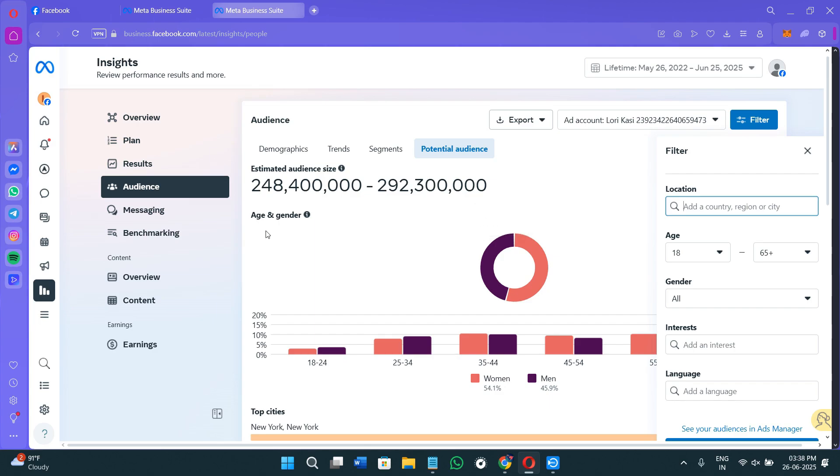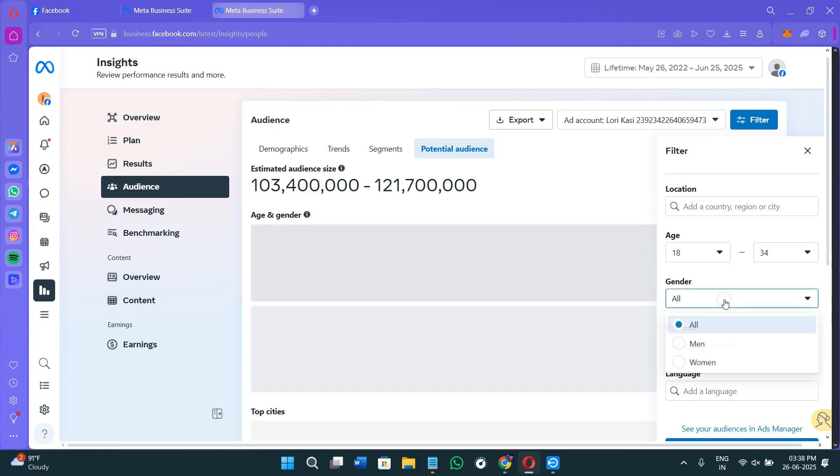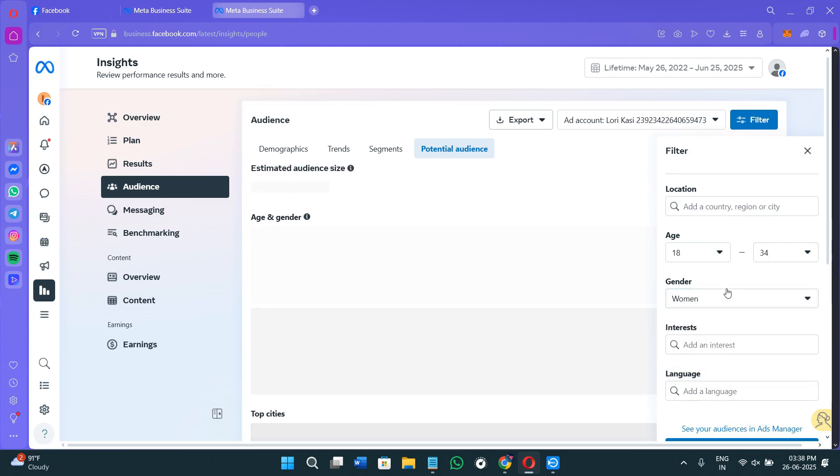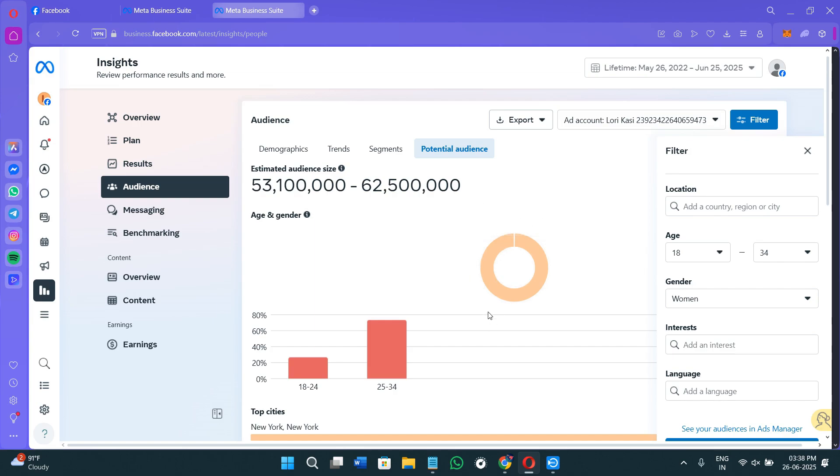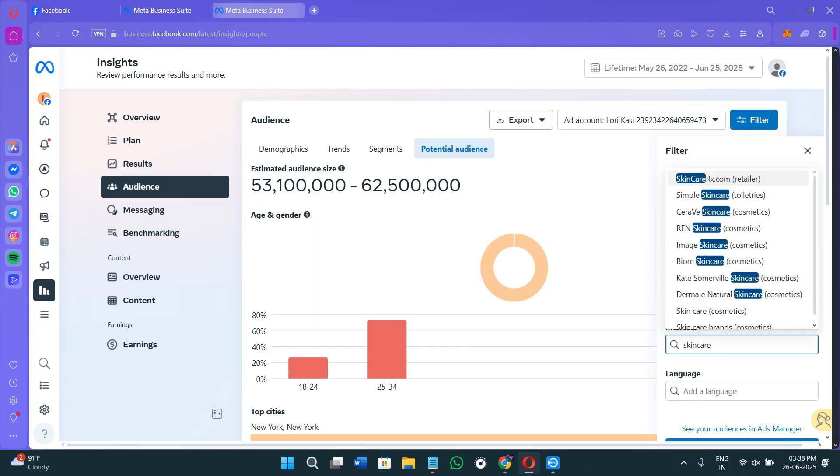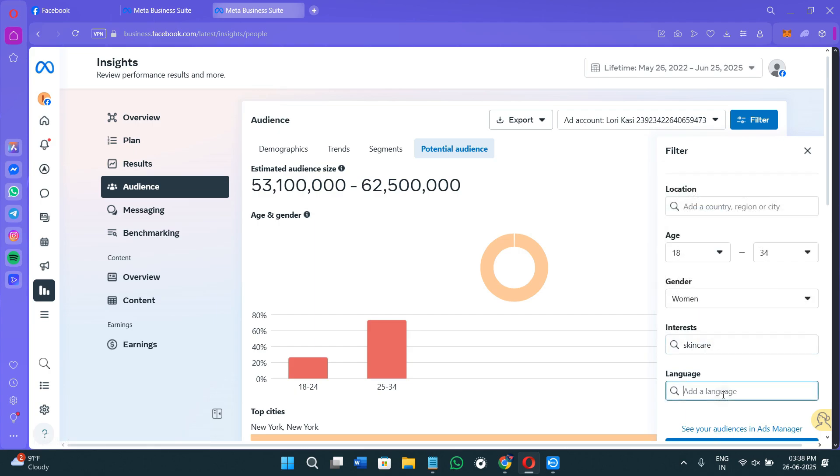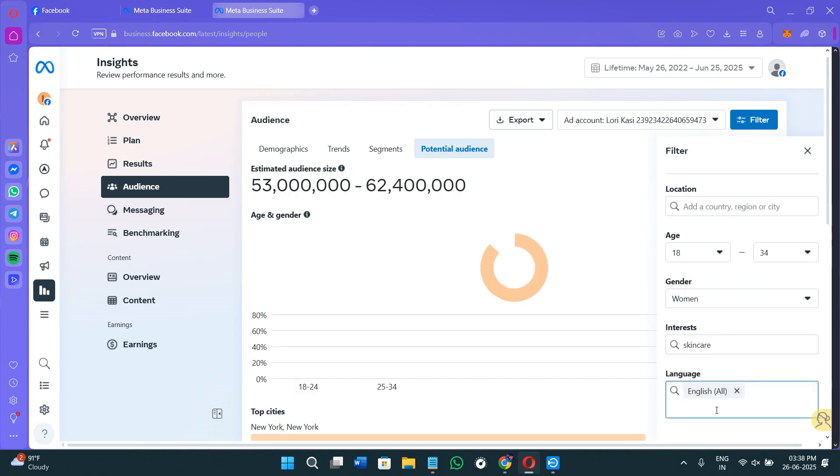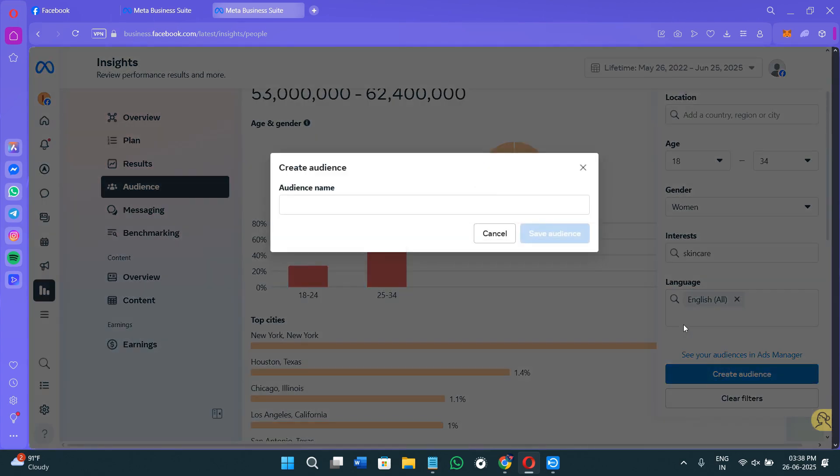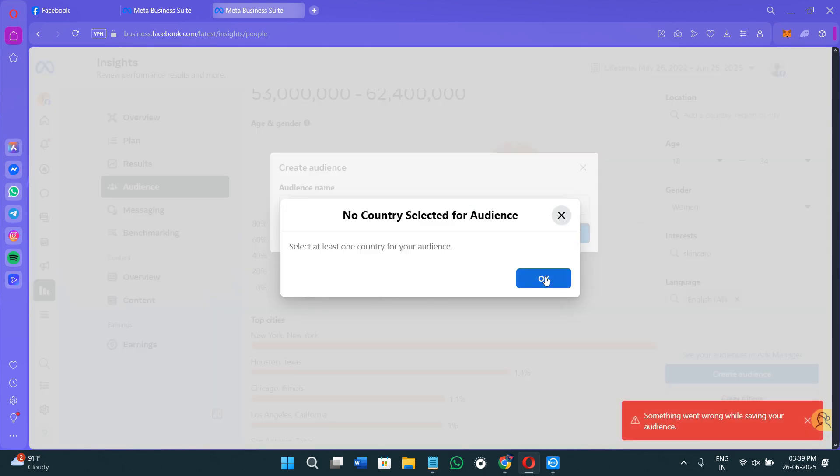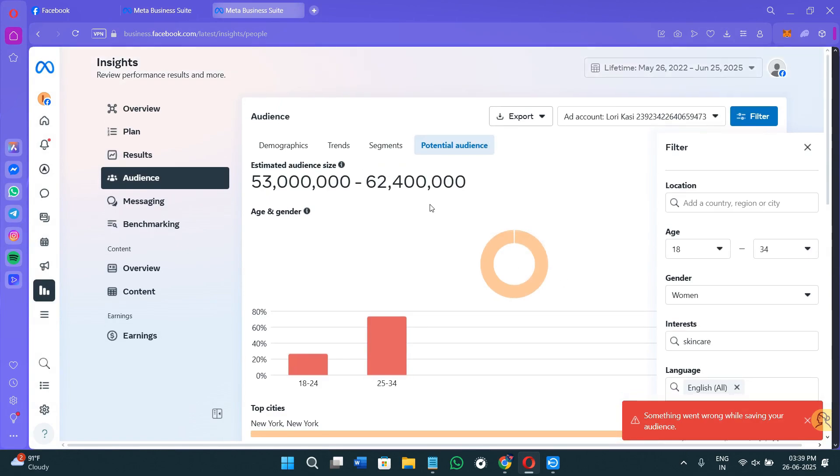For example, if you are launching a skincare brand for young women, you can target women aged 18 to 34. So here in the age, you need to simply type 18, and after that you need to select 34. Over here in the gender, select women, and as you can see, everything is changing in the left hand section. Now the interest should be in skincare, wellness, and beauty, so here you can type the keywords like skincare and then you can press enter. Over here for languages, it should be English, and you need to select English all, and it will call all of your audience. Now click on the Create Audience option, provide your audience name, and then click on the Save Audience option.